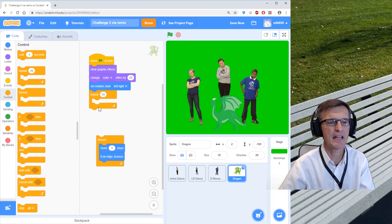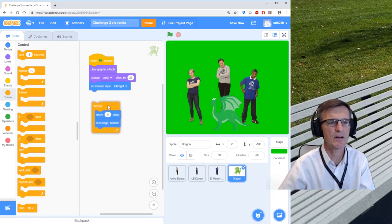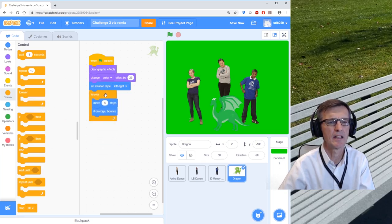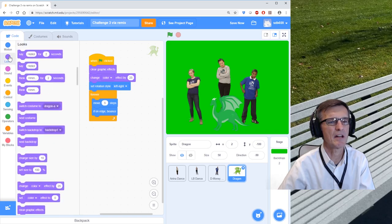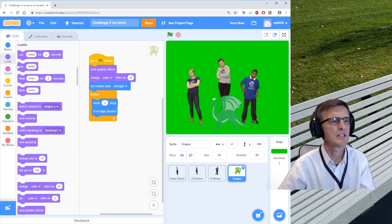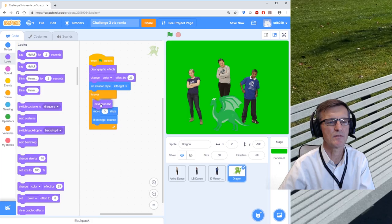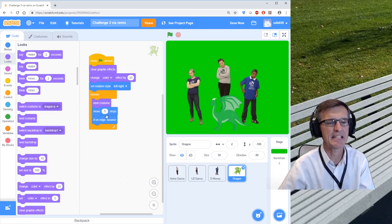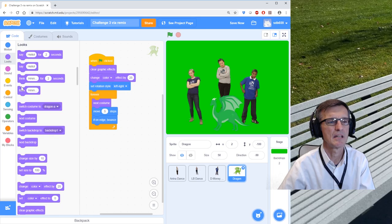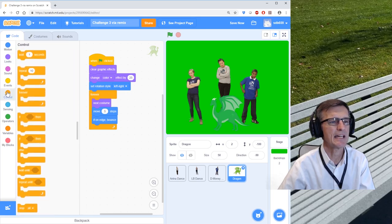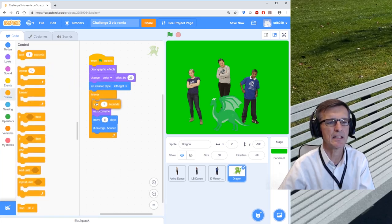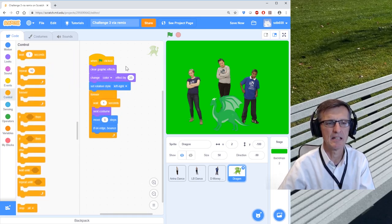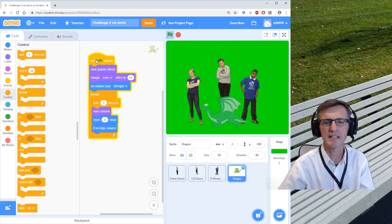And the other thing is I want it to change its looks. Let's say every time it moves, it changes the next costume and moves five steps. And let's add a little bit of a delay. Let's wait one second. Let's try this code on the dragon now by clicking this code. Wow, one second is a long time.